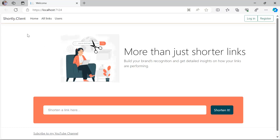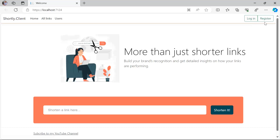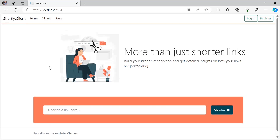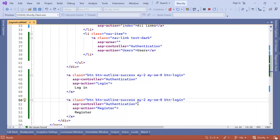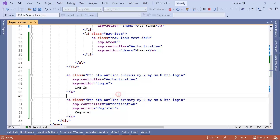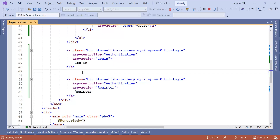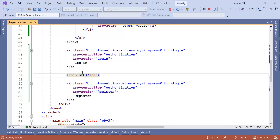In the app we can see Home, All Links, and Users in the nav. We still need to update the name, and on the right we need to add some space between the login and register buttons and also change the color of the register button. Down in the footer it's already updated so no changes needed there. Back in Visual Studio, I'm going to change the register button's Bootstrap class from btn-outline-success to btn-outline-primary. Then between the a tags I'll add a span and give it some inline CSS with padding of five pixels.